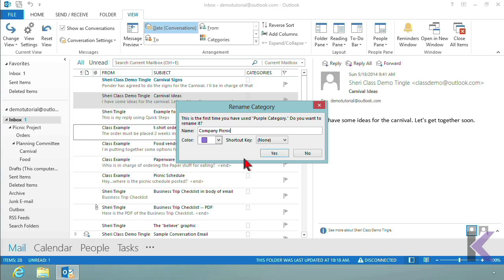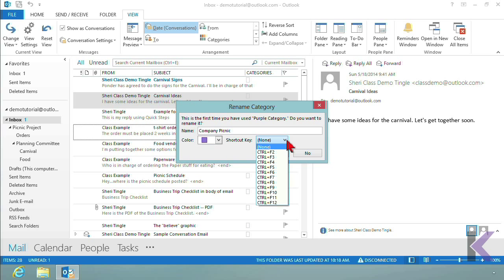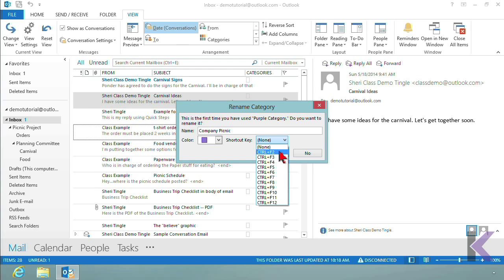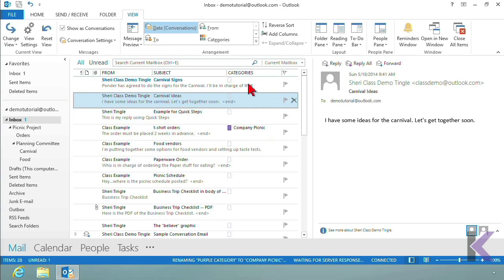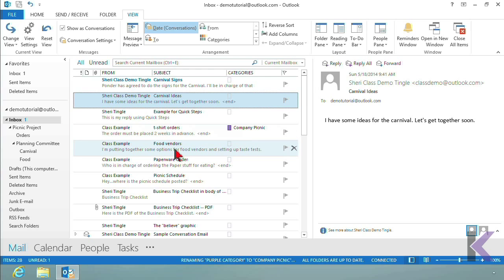So it's no longer going to say 'purple' — it's going to say 'Company Picnic.' I'm not going to change the color, and I don't want to assign a shortcut key right now, though you absolutely could. I click Yes, and now after resizing the column a bit, in the category column we can see the purple swatch and it even says 'Company Picnic.'